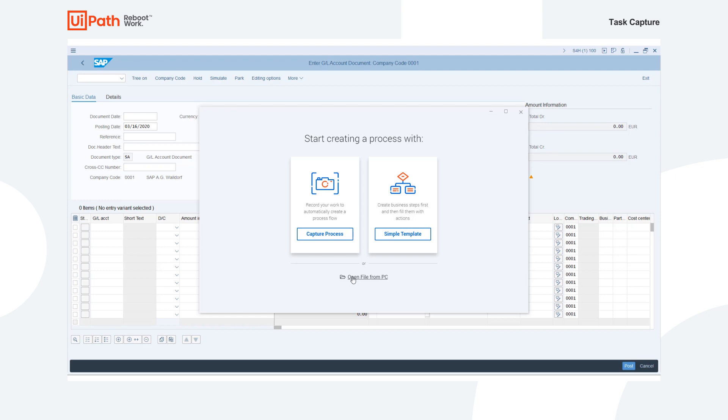As you work through each process step, Task Capture captures each action and its metadata, takes screenshots of every mouse click and keystroke, and builds a workflow diagram based on the collected data. Furthermore, you can pause or stop recording at any point and restart as needed, and you can view both previews of the screenshots captured and overall number of steps recorded.